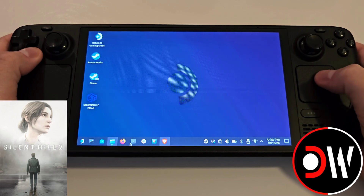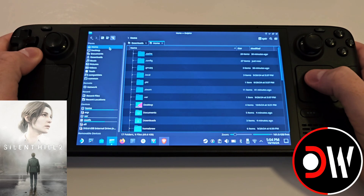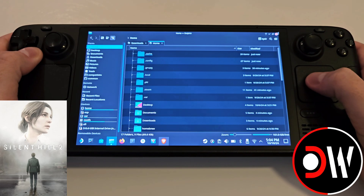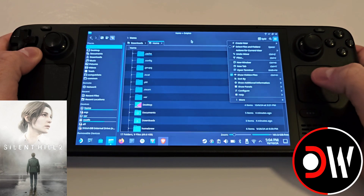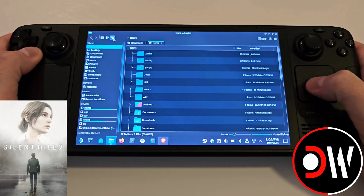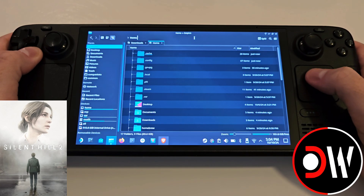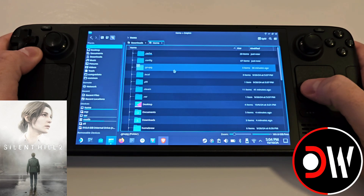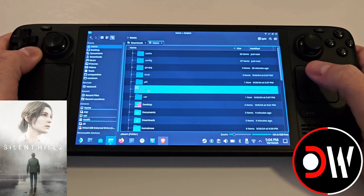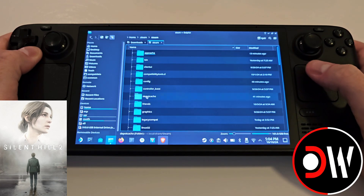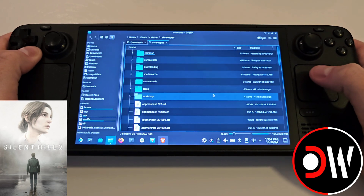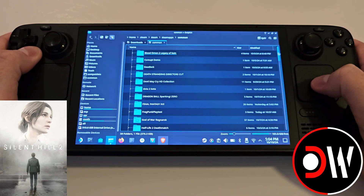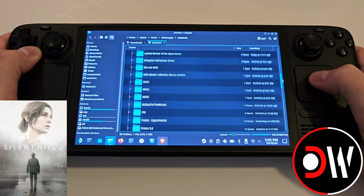From desktop mode, access a folder, go to Home, click the three lines and make sure Show Hidden Files is enabled, then click the third view icon over here to make sure you're in a list view like mine, and we want to go .steam, Steam, scroll down, Steam Apps and Common.